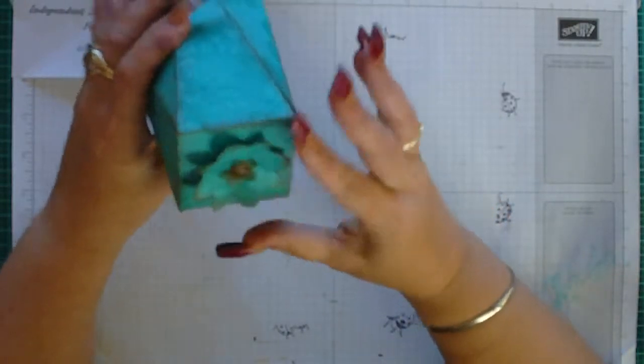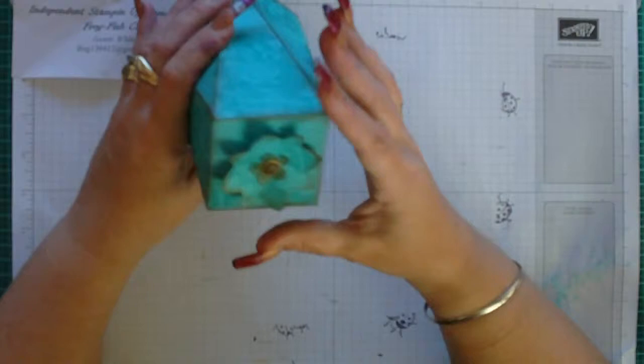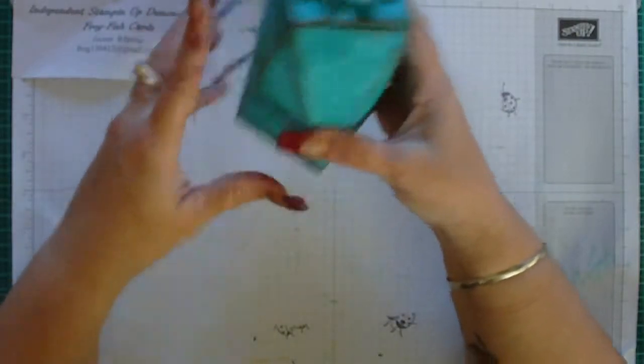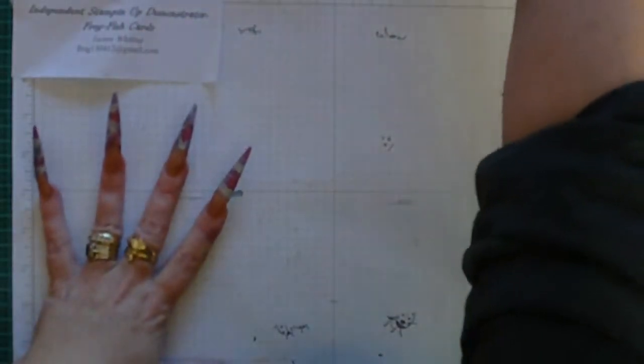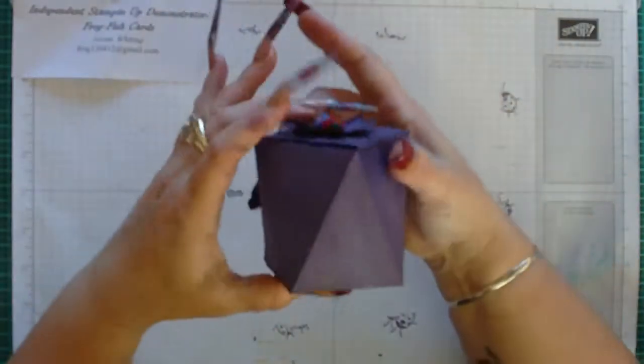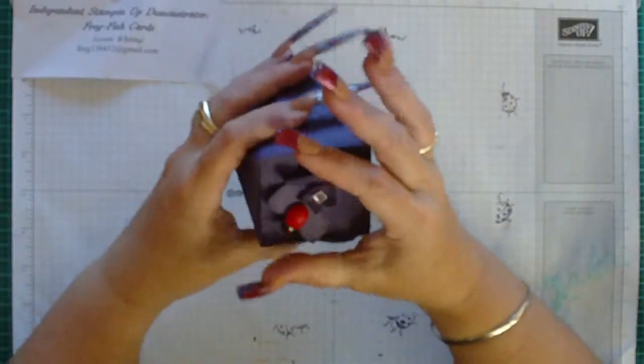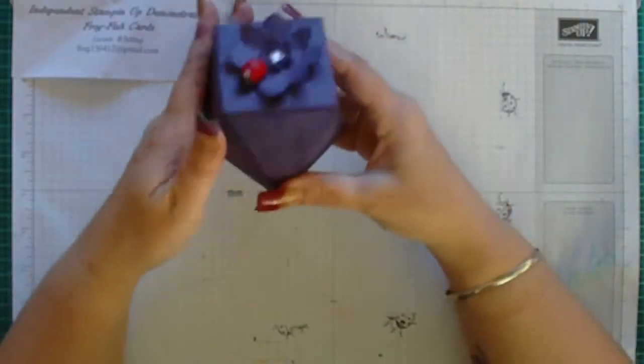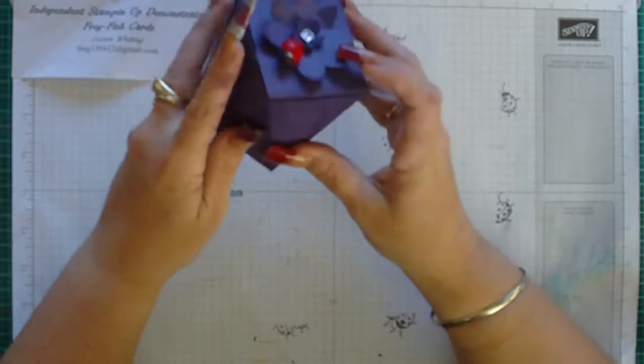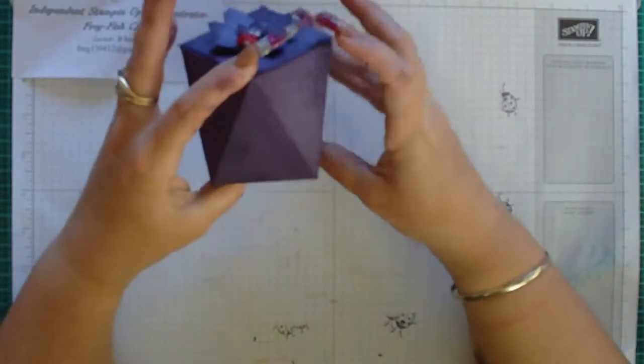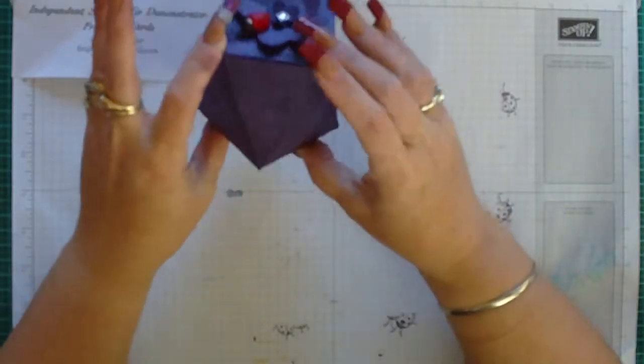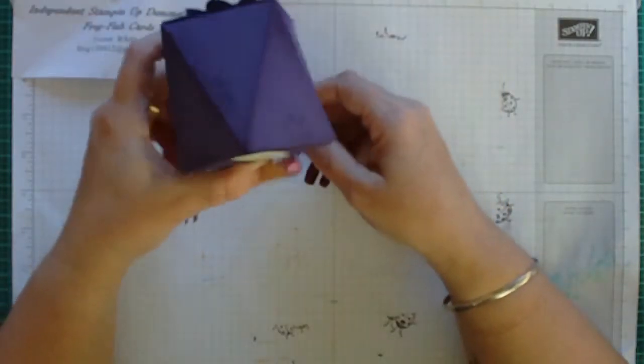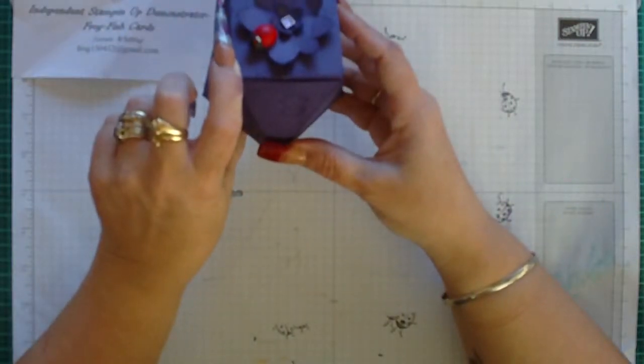So I thought I'd do my own video making a medium sized faceted box just to show you that if you put some thought to it you can fiddle around and do things slightly different, and I've made them a bigger size.